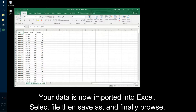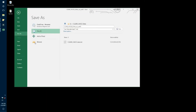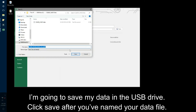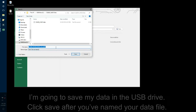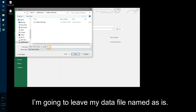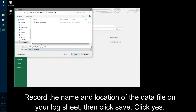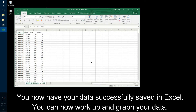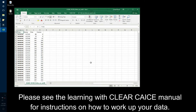Select File, then Save As, and finally Browse. I'm going to save my data in the USB drive. Click Save after you've named your data file. You'll want to name your data file so that you will remember which experiment the data file corresponds to. Record the name and location of the data file on your log sheet, then click Save. Click Yes. You now have your data successfully saved in Excel and can work up and graph your data. Please see the Learning with CLEAR CASE manual for instructions on how to work up your data.